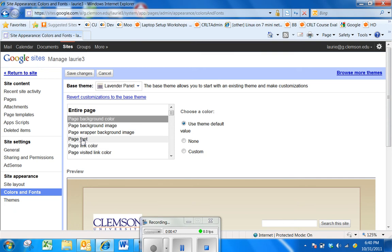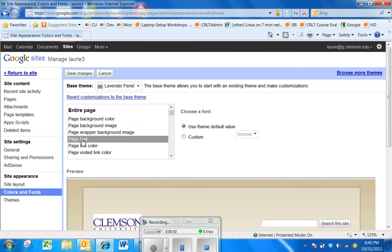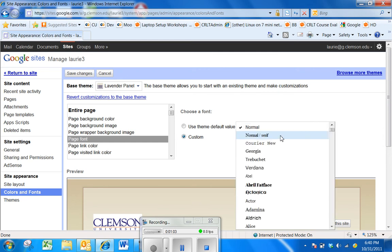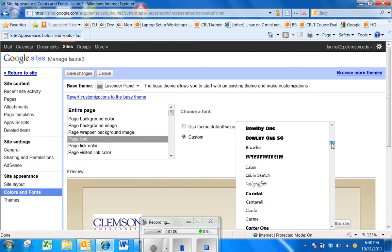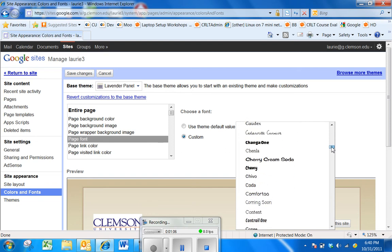now you have under Entire Page, Page Font as one of your choices, and it's on the theme default right now, but if I click Custom, now I can click on the arrow beside the word Normal, and see those 100 new fonts.